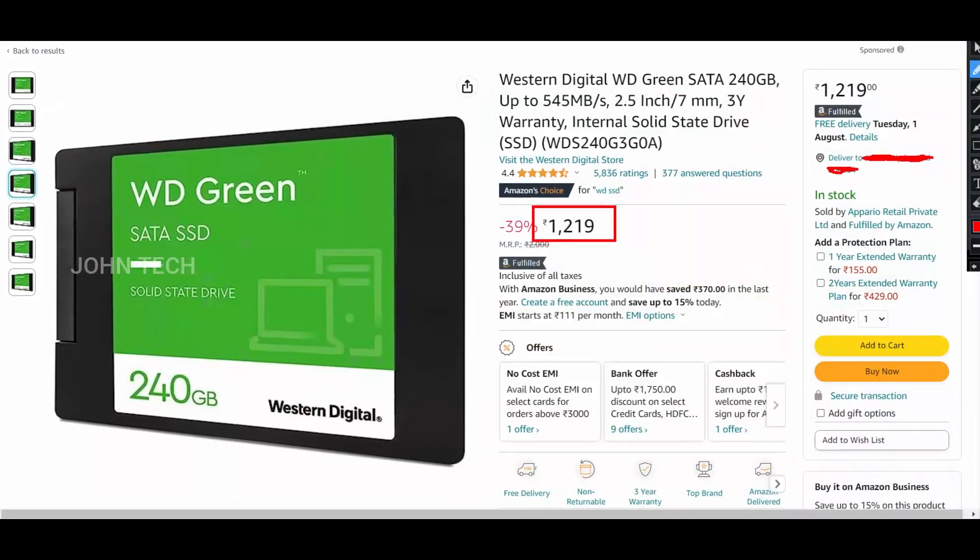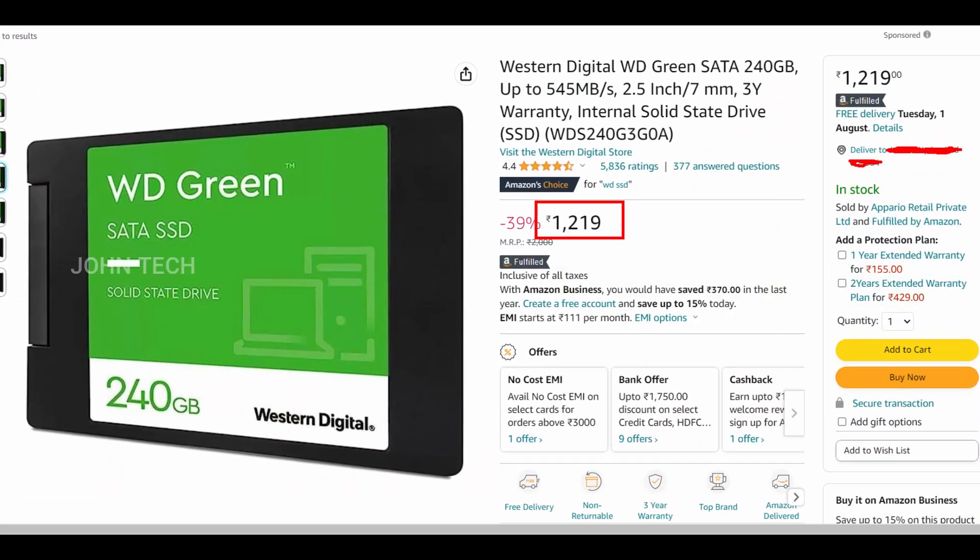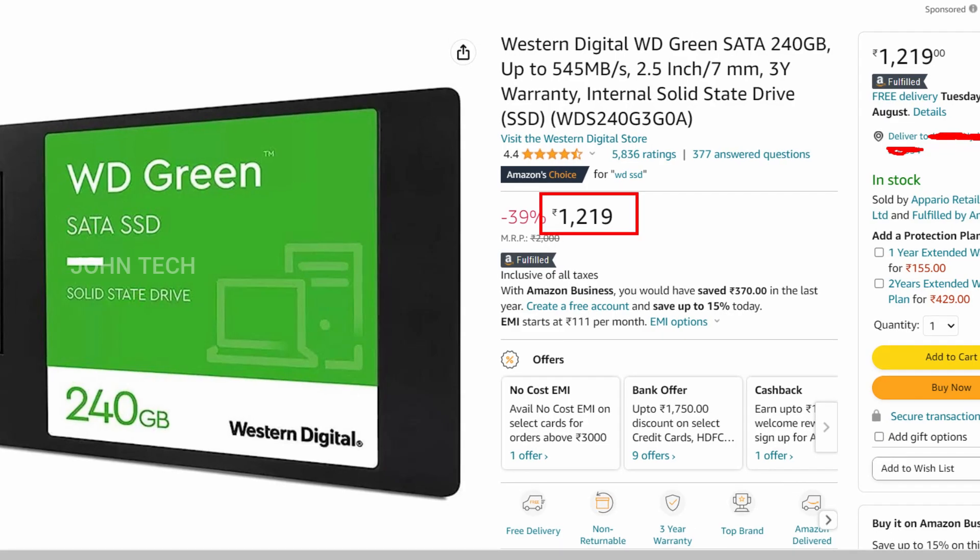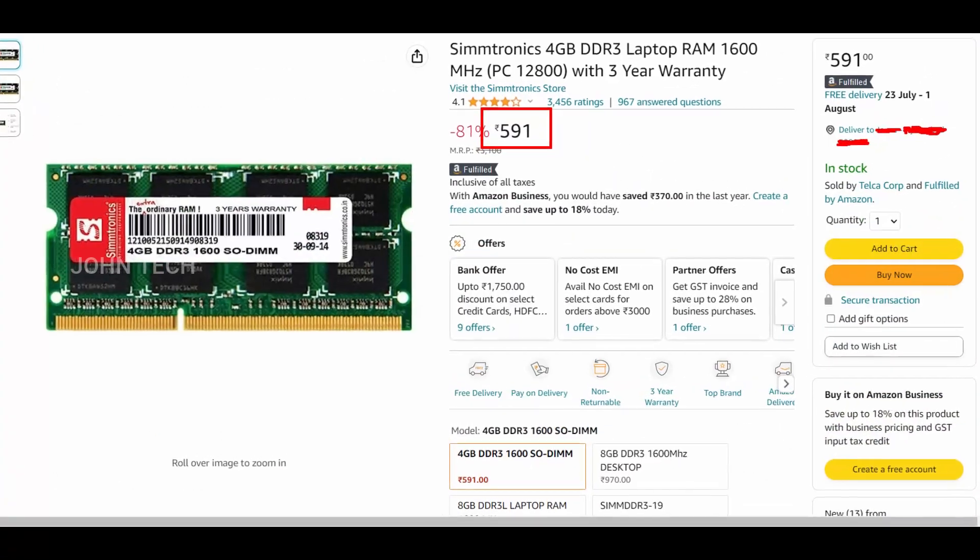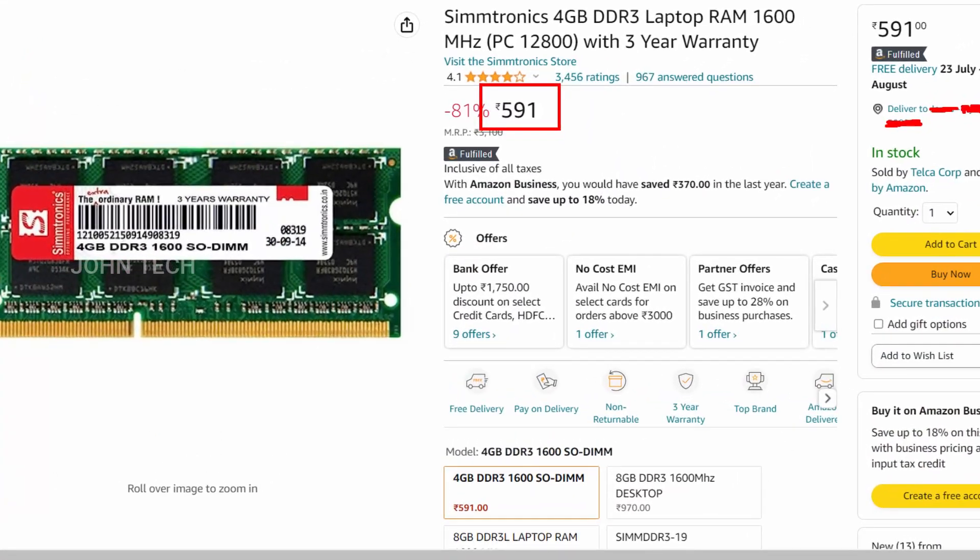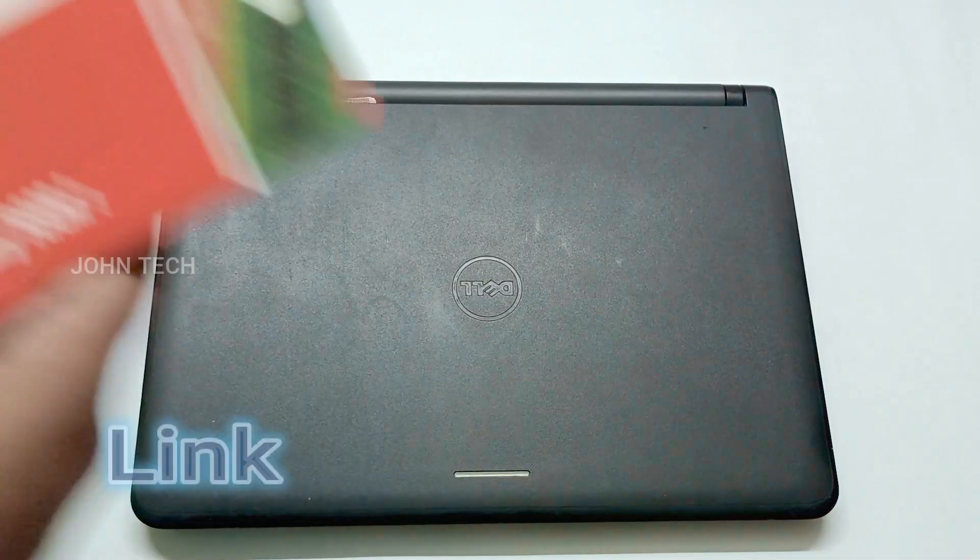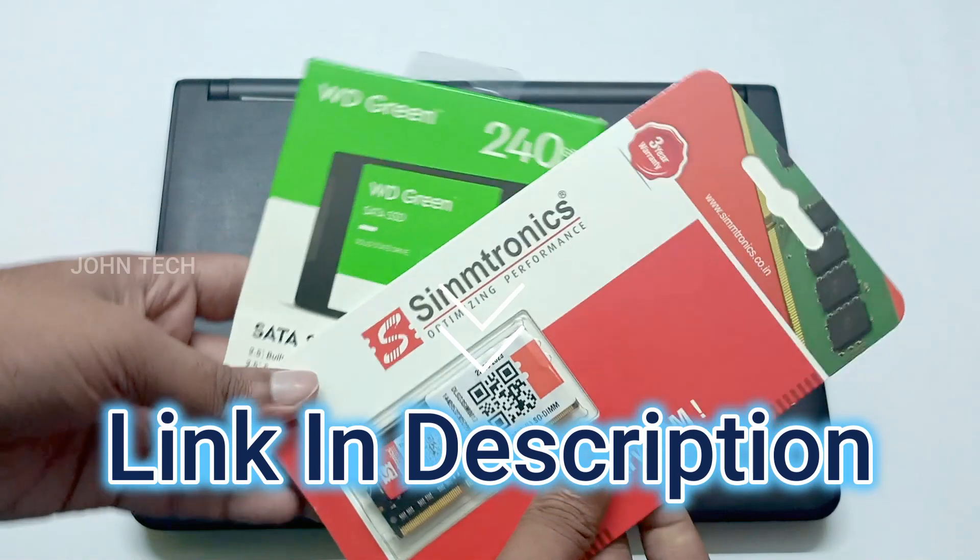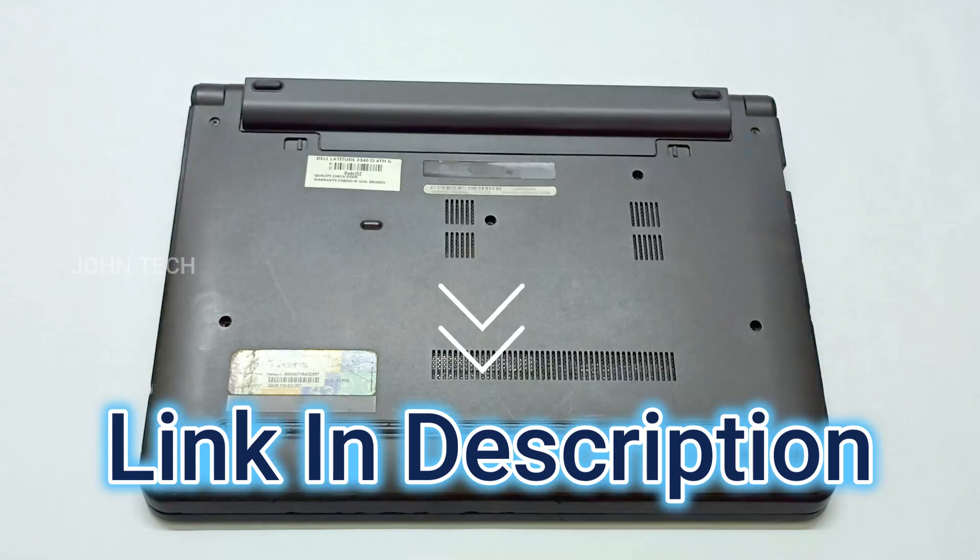The price of the SSD is 1219 and the price of the RAM is 591. If you wish to purchase these parts, then you can buy it from the link given in the description.